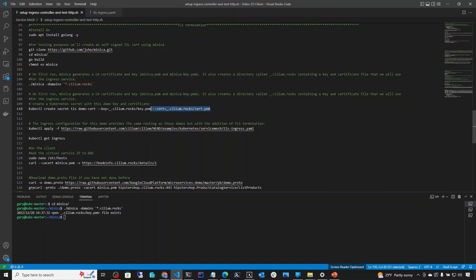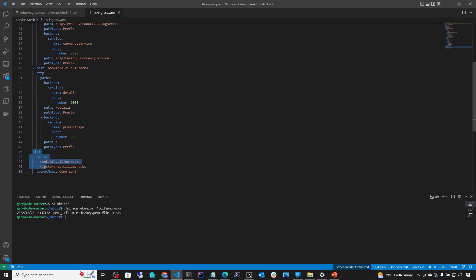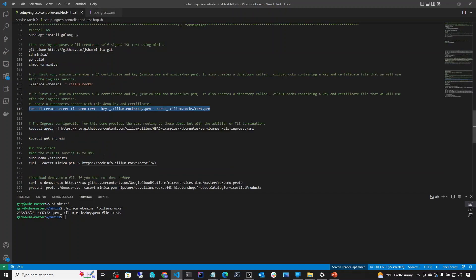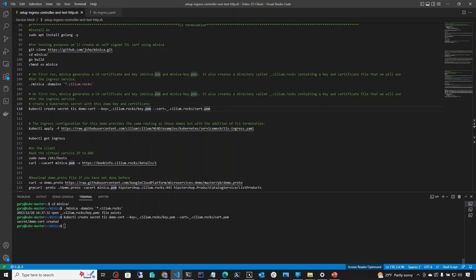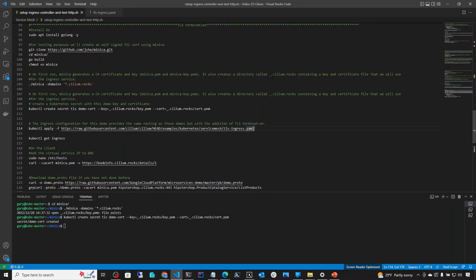On line 110, kubectl create secret creates a secret called demo-cert based on the public and private keys we generated. If you recall, our ingress definition has a TLS section with secretName: demo-secret. So we generate the secret called demo-cert. Let's run that — it was generated. Now we're ready to deploy our TLS ingress. Let's execute that and the ingress is generated.